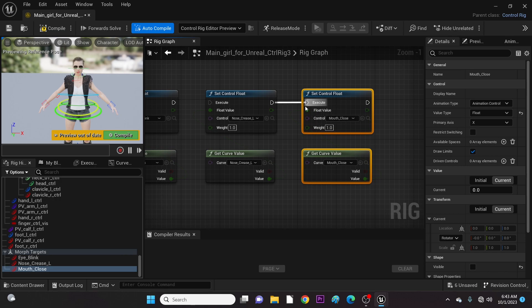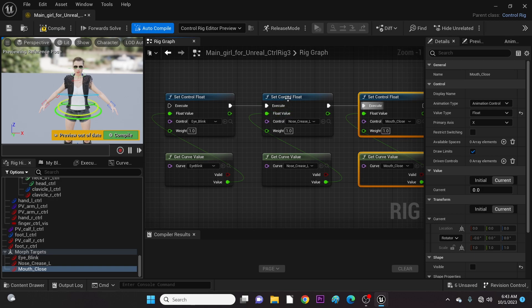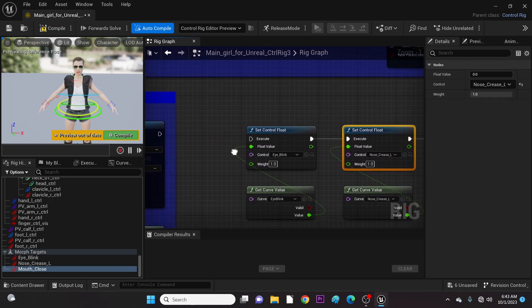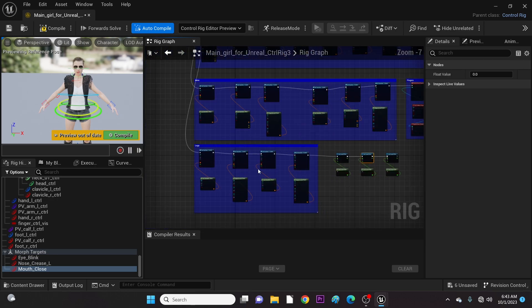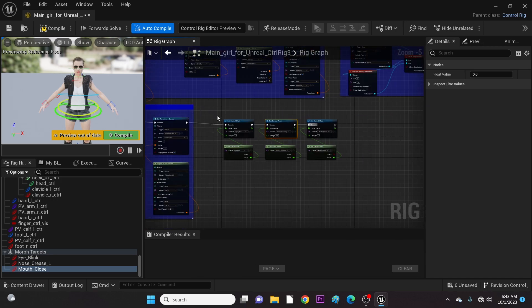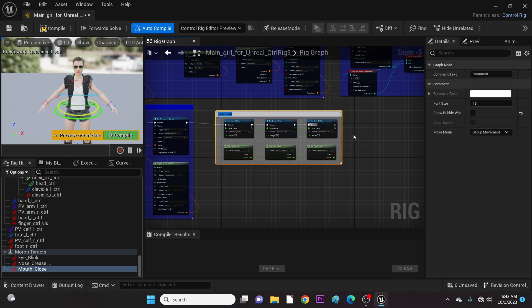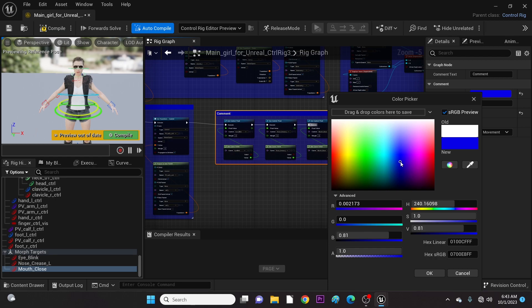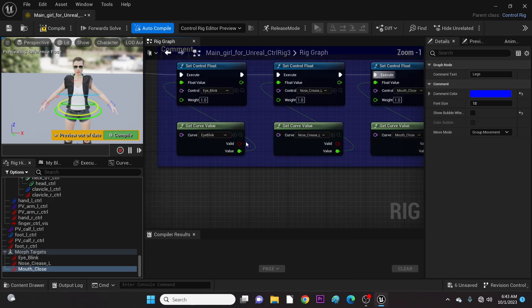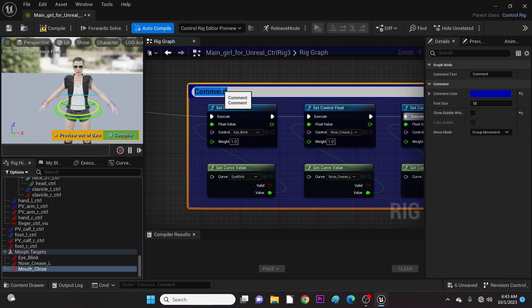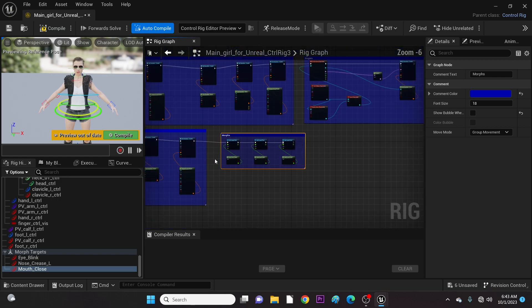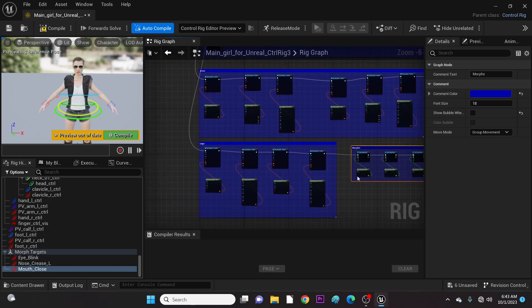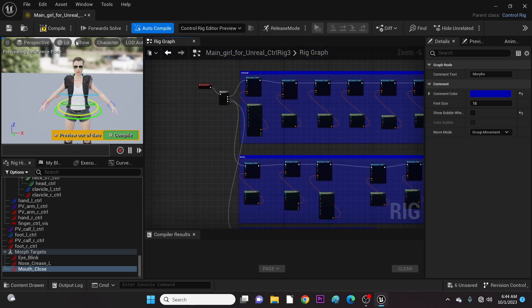Finally, let's connect them. Then we compile and save.